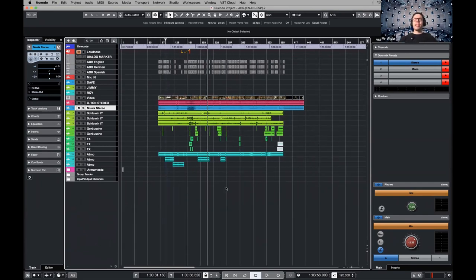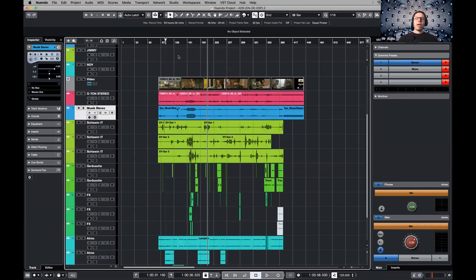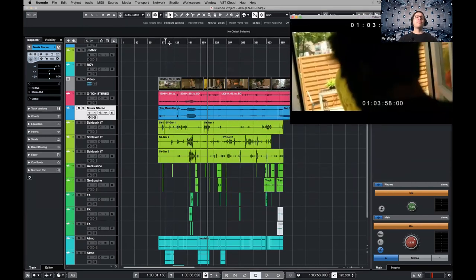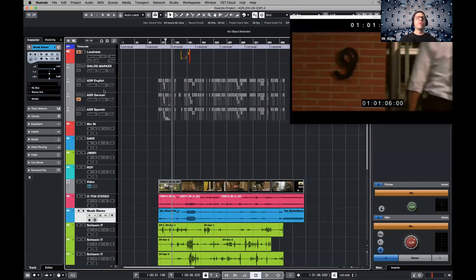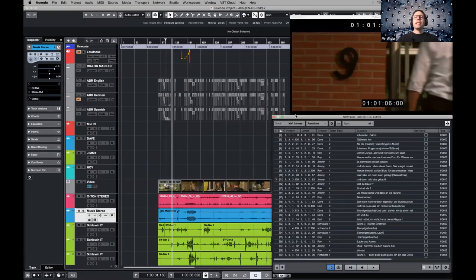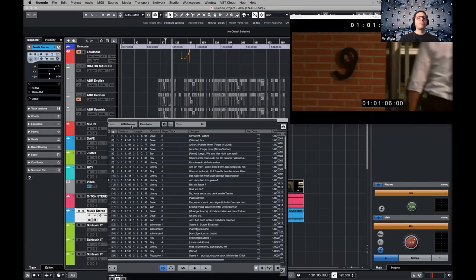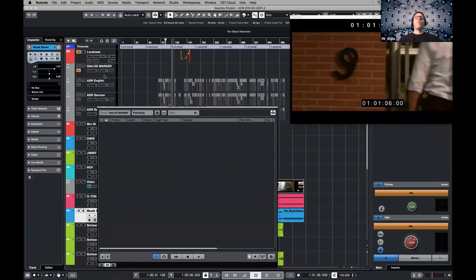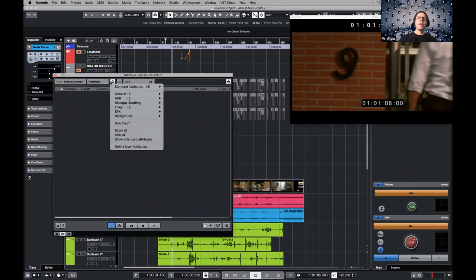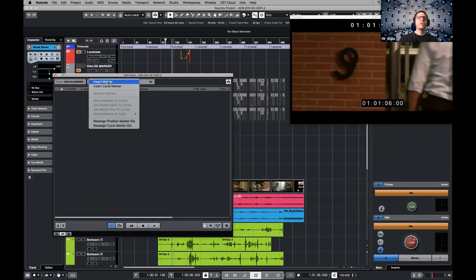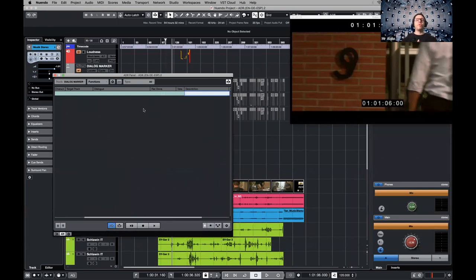This is my project window, and these are ADR projects. I have a window with my video, I have some dialogue, and I have to re-record this short film which is actually in German. I need to record it in English, Spanish, or any language — so you have to re-record the whole thing. Normally in most DAWs, if you open the marker window, you can add a marker wherever using a function like 'insert a marker.'